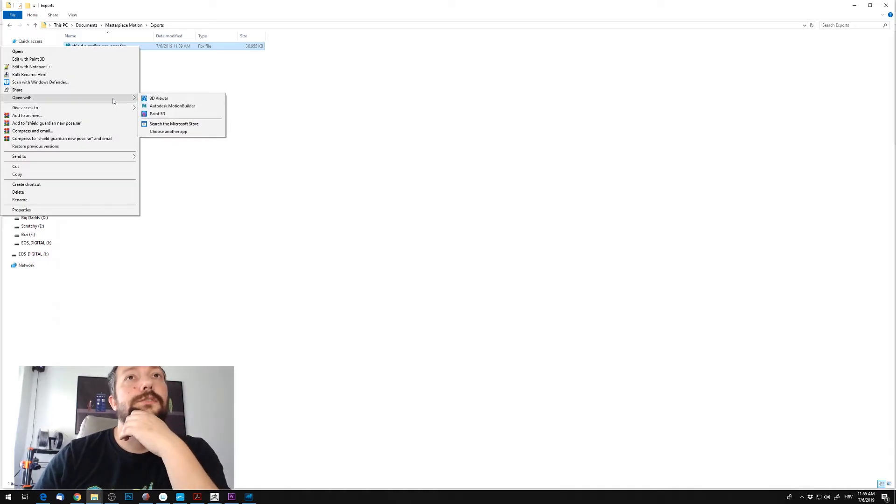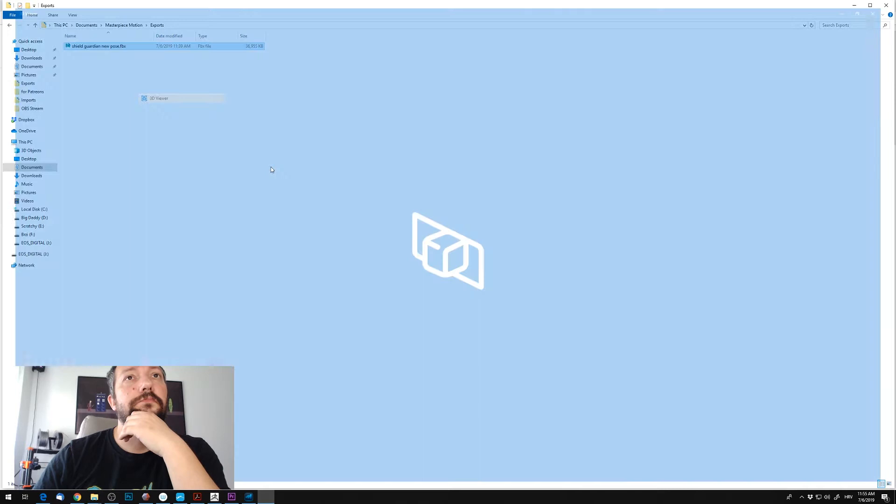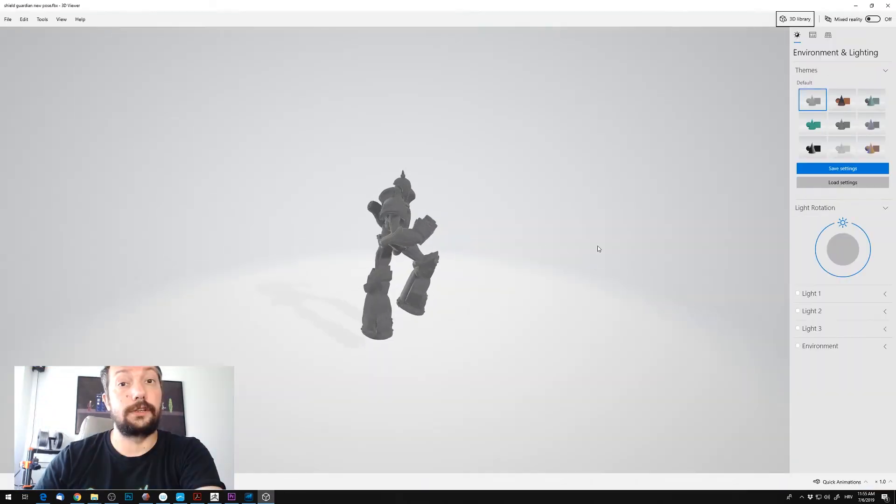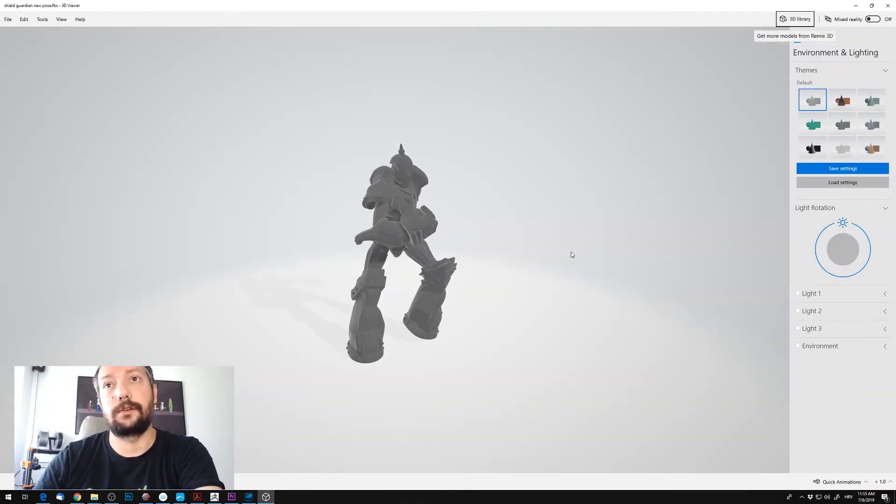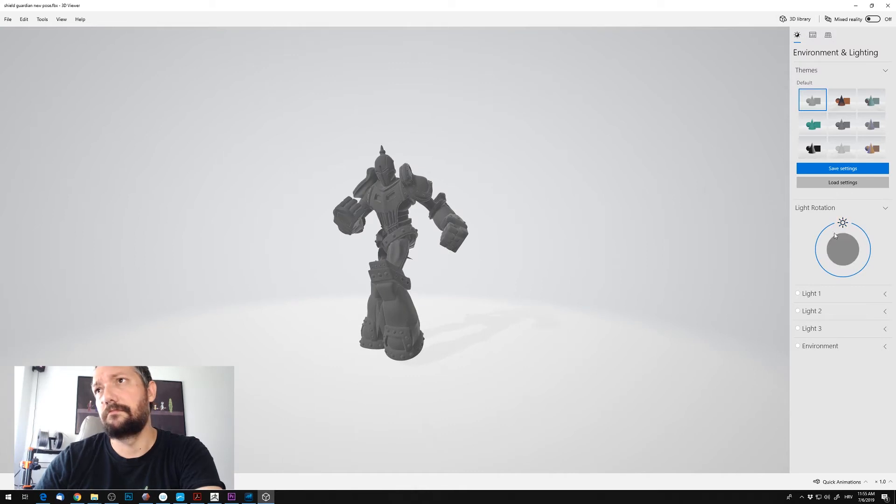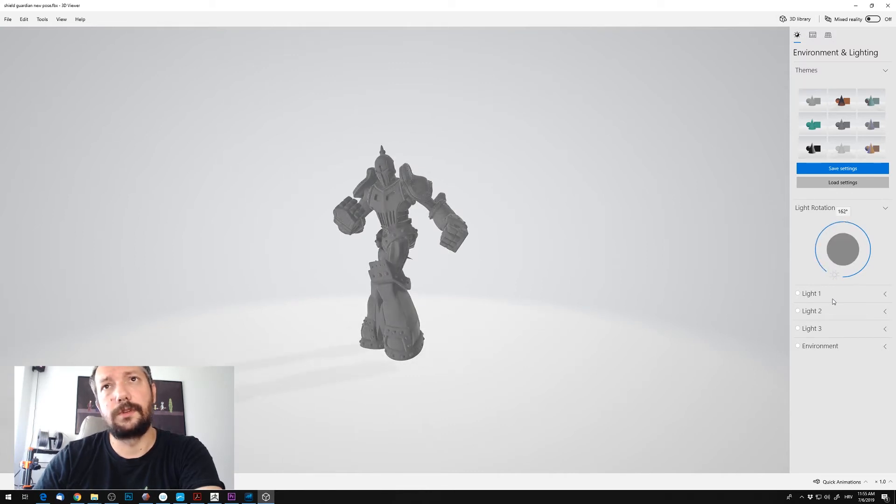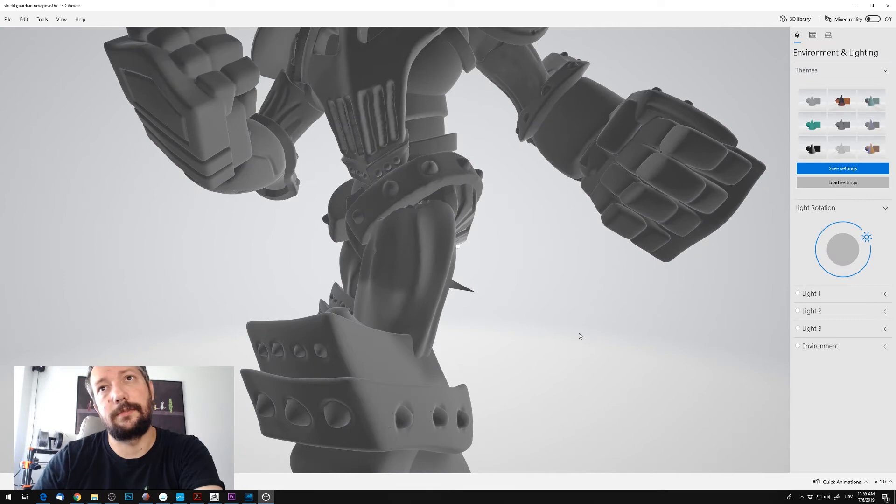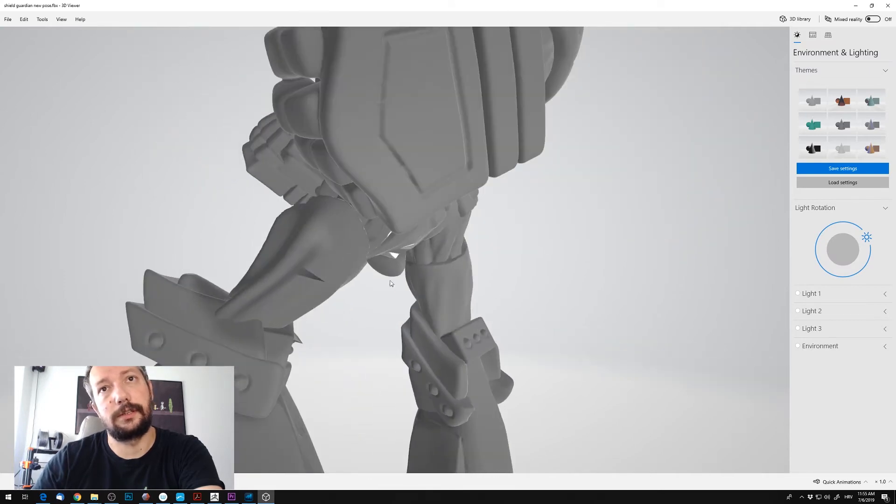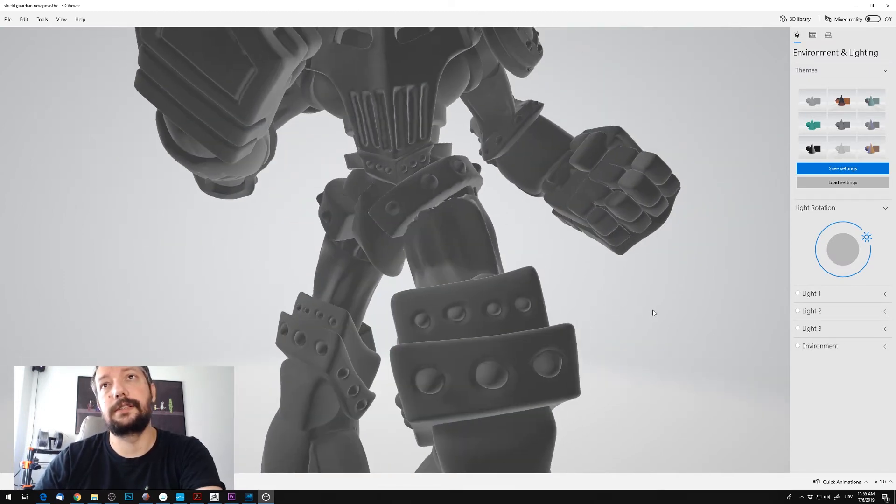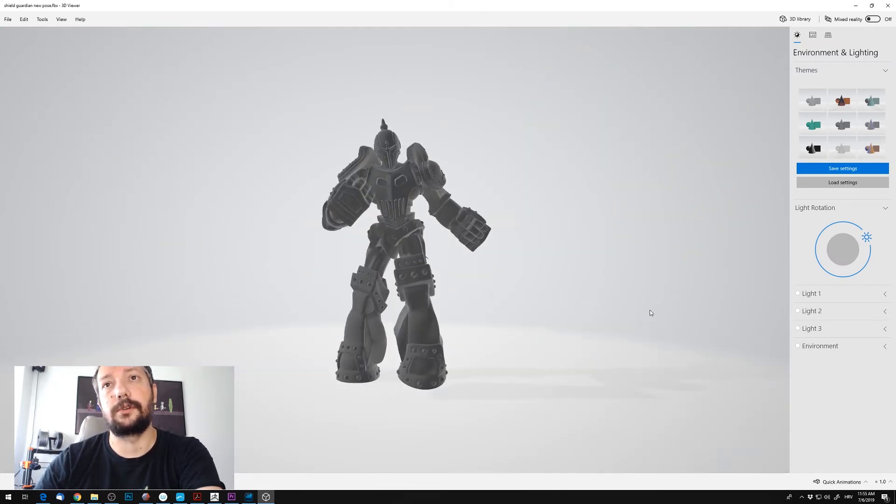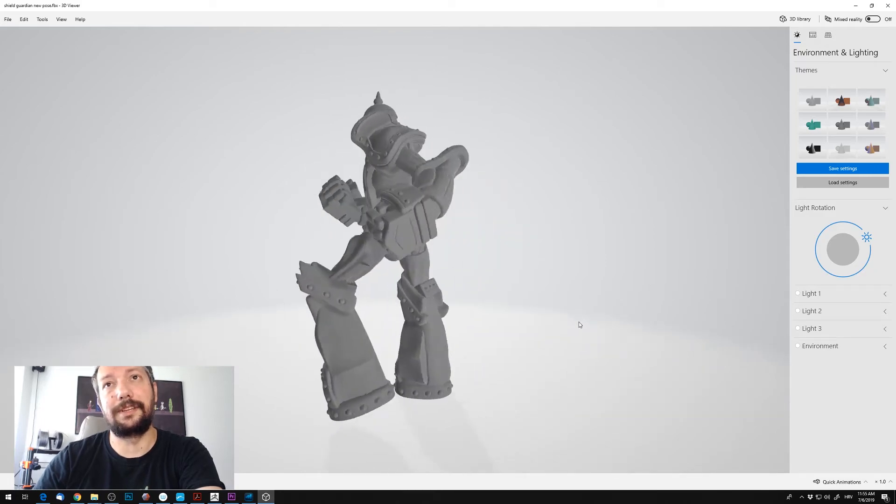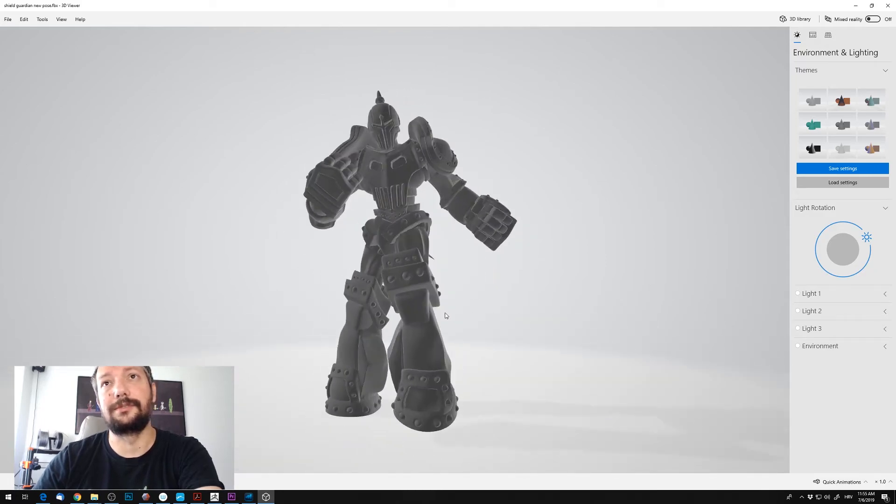Now we can just check the FBX, see if everything is okay or not. And yeah. Looks more or less okay, there are some issues here that can be easily fixed. But overall it looks cool.